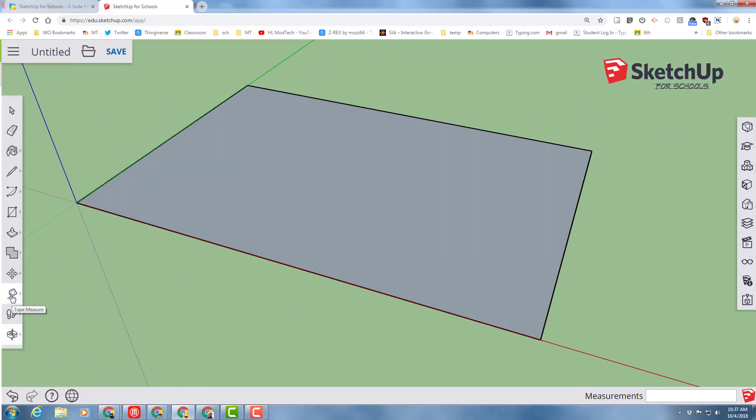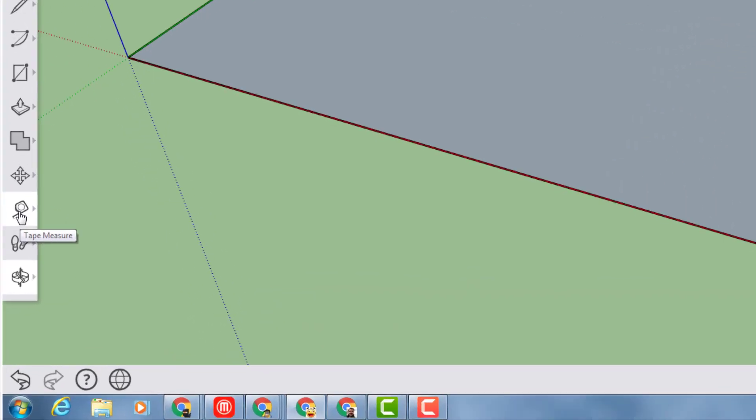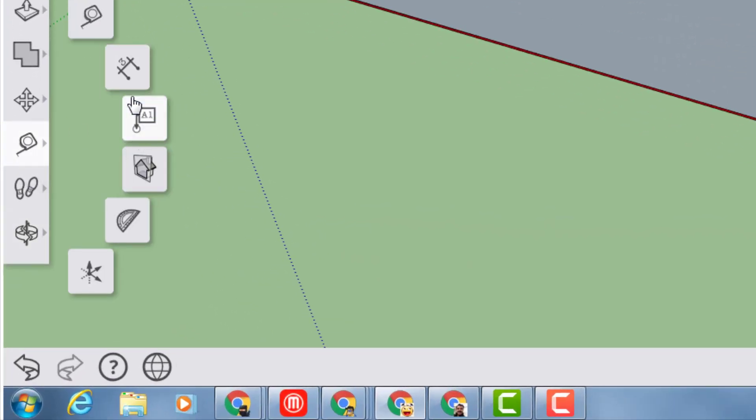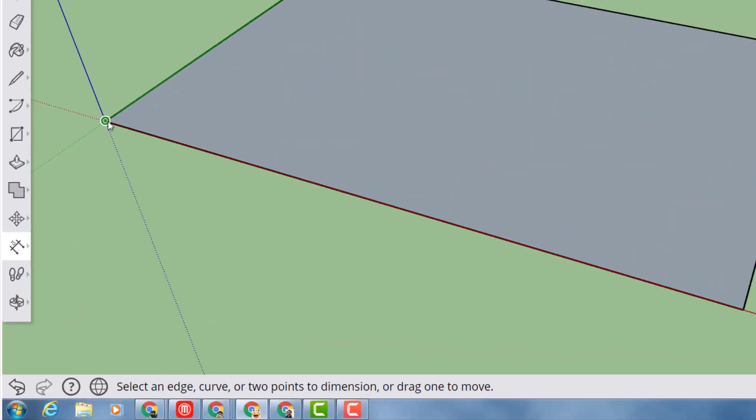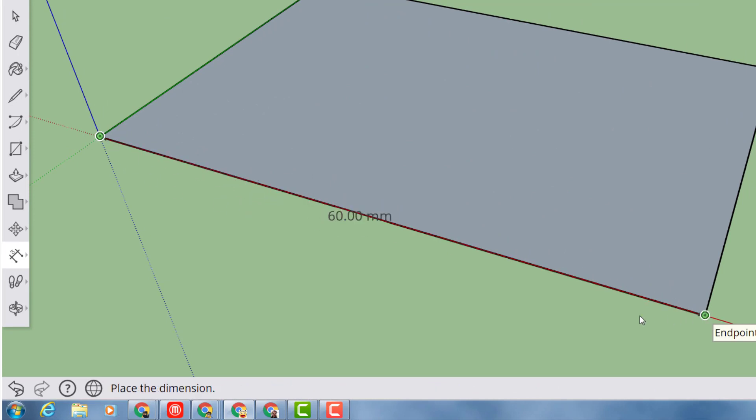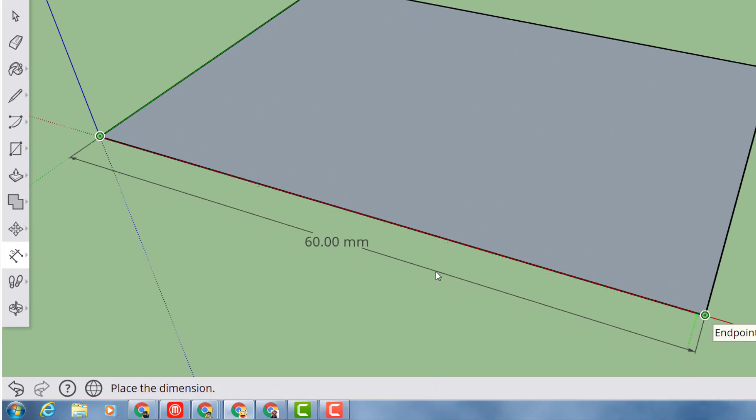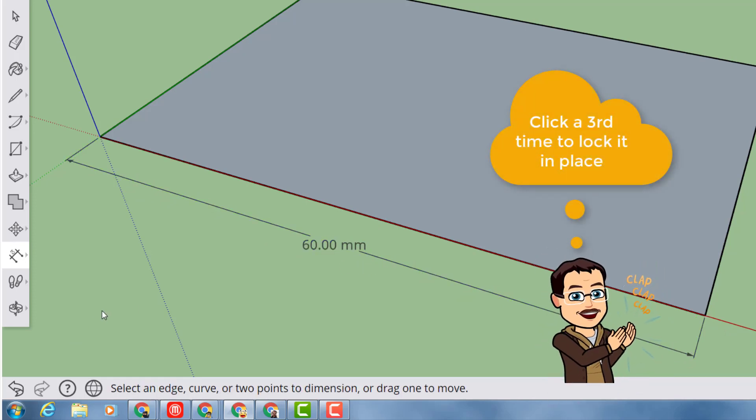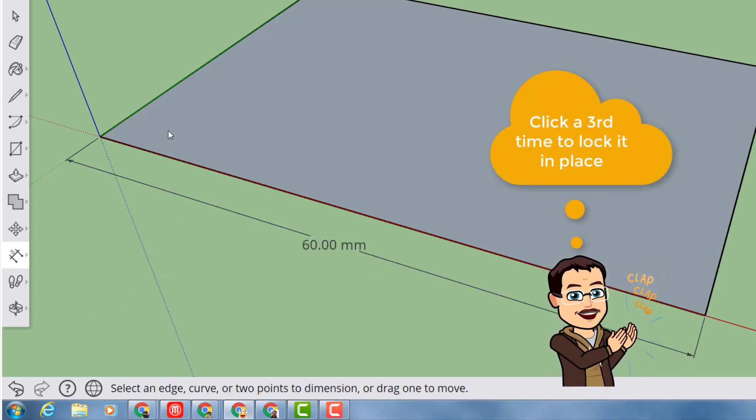Click the dimension tool, click the first corner, the second corner, and pull it towards you so you can label that measurement. When you click, it'll put it there permanently.